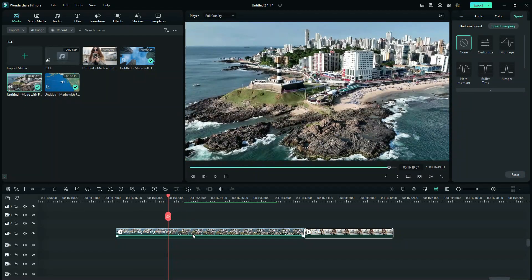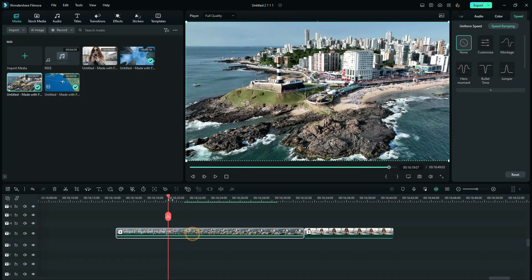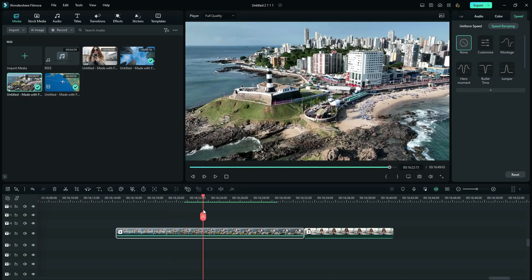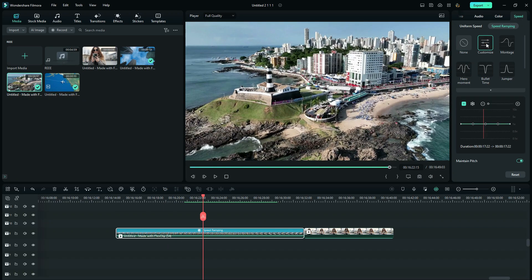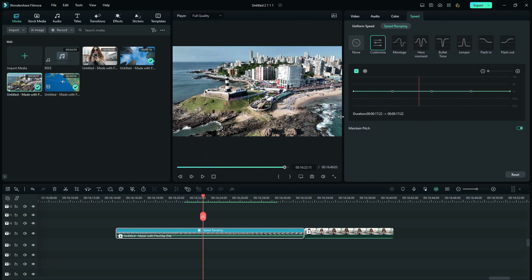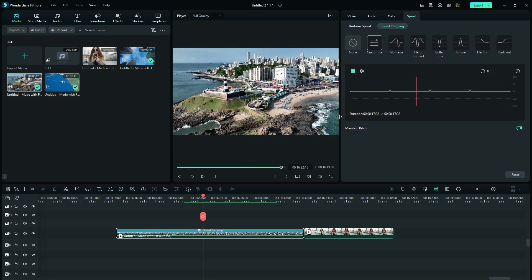So this time we will start with speed ramping the first clip. Just as we did on the first clip, we need to increase the speed as the transition point approaches. So here I will do it like this.